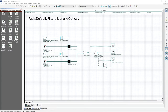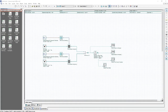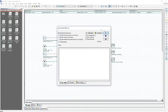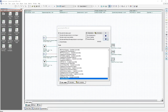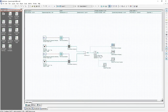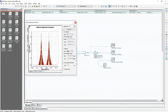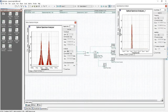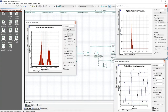The Gaussian optical filter component acts as an optical filter with a Gaussian frequency transfer function. In this setup we have two modulated signals multiplexed together, and we will be experimenting with the Gaussian optical filter to observe the results of changing its various properties. Calculating the program with the Gaussian filter having default values, we can have a look at its results in the visualizers. We can see at the input of the Gaussian filter there are two signals.